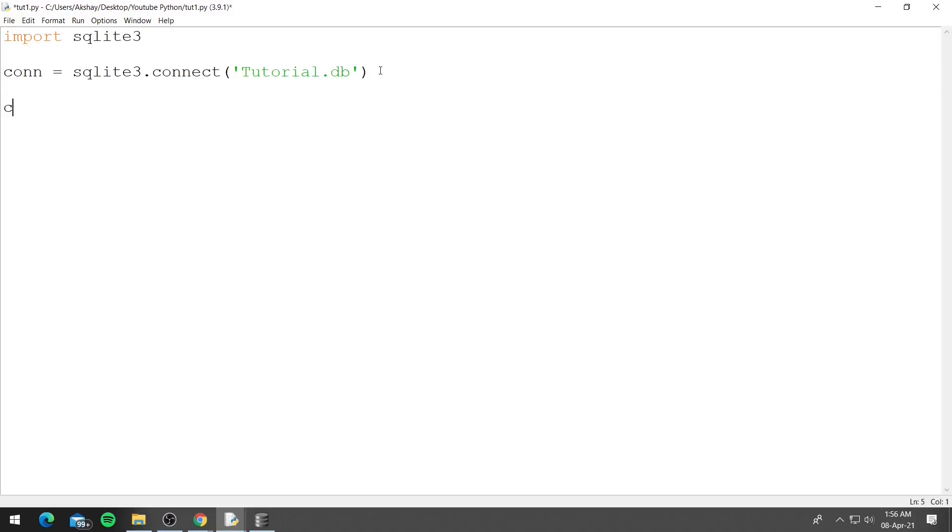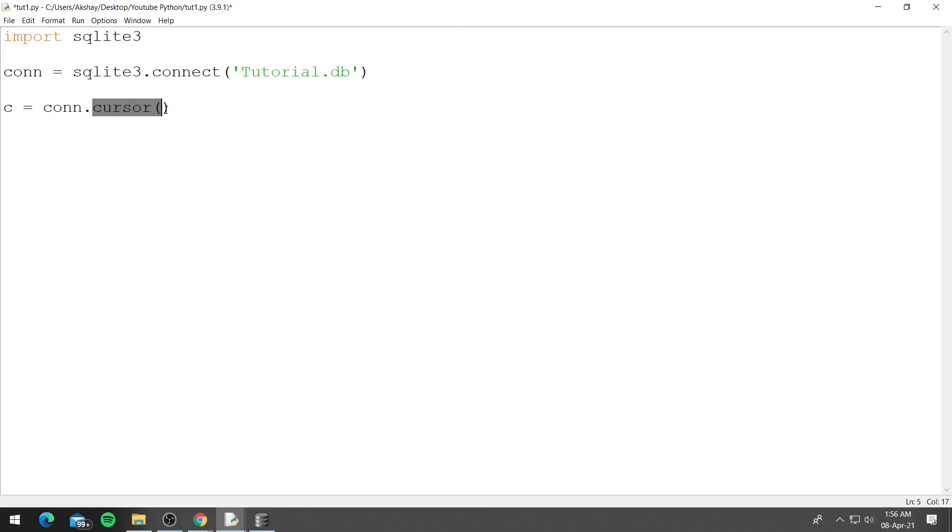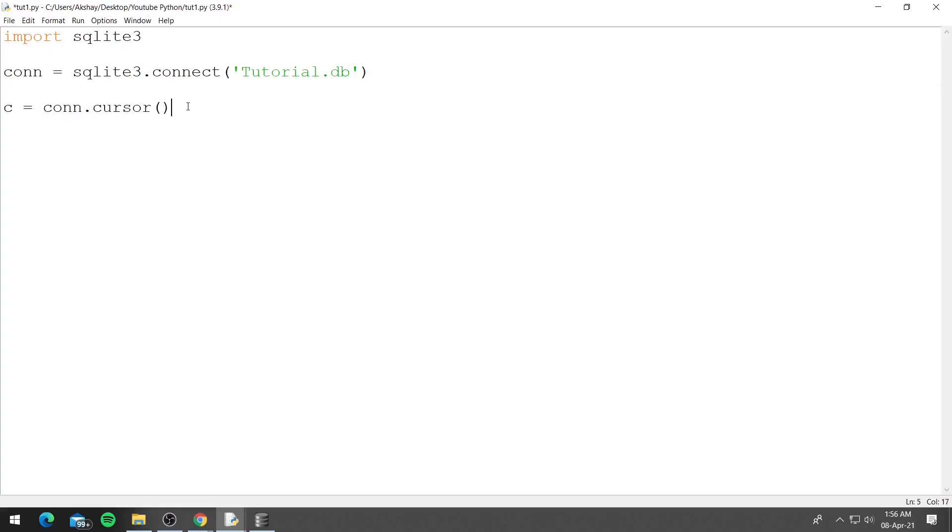To create a cursor you can name a variable, so let's say c equals con.cursor and you don't have to pass anything to this function. So this cursor is created for this database and you can see we are using the con variable, so con.cursor. The cursor basically allows us to create tables, insert data into the table and modify the data present inside the tables.